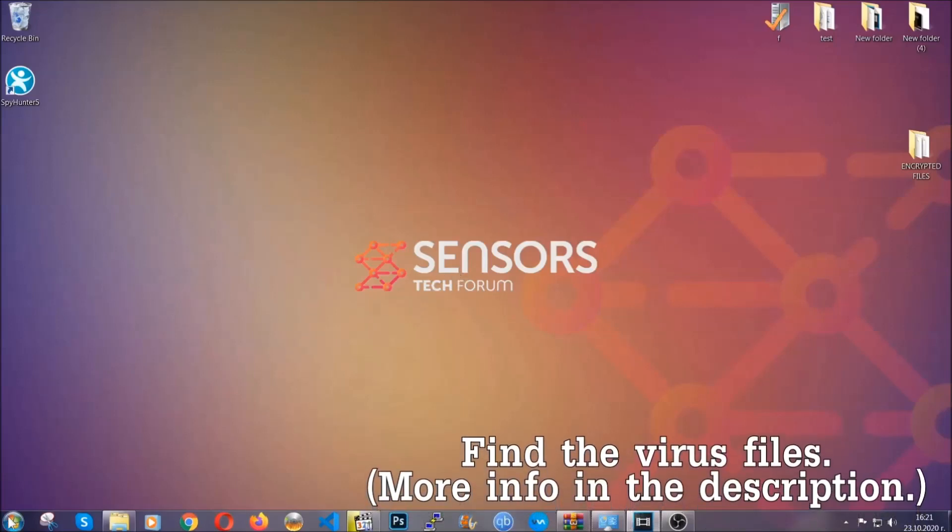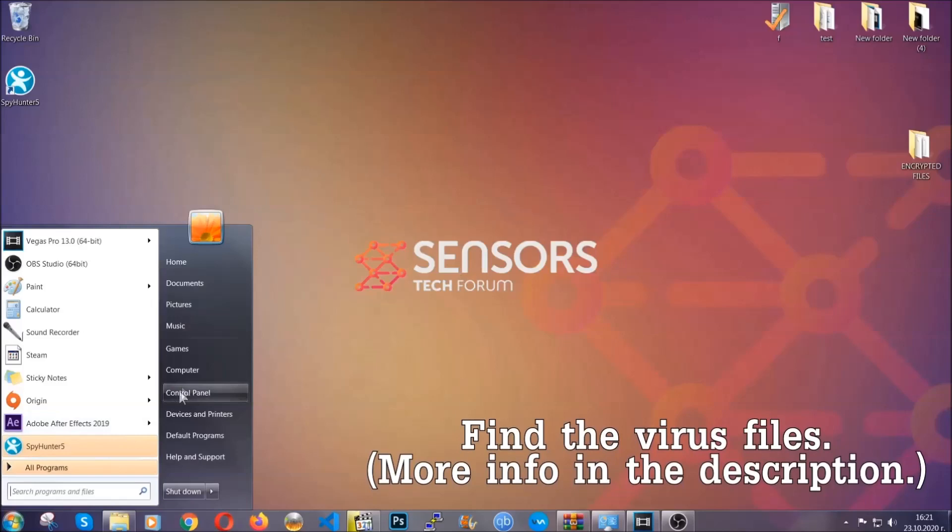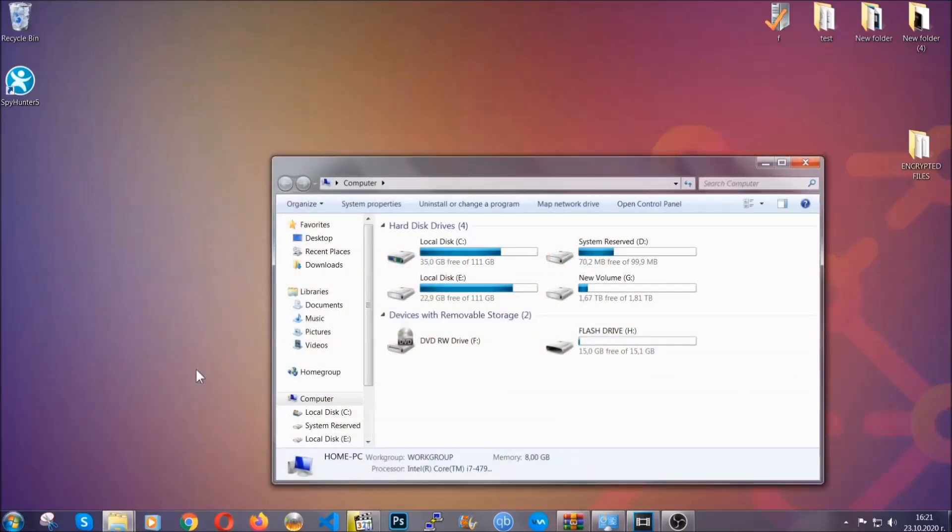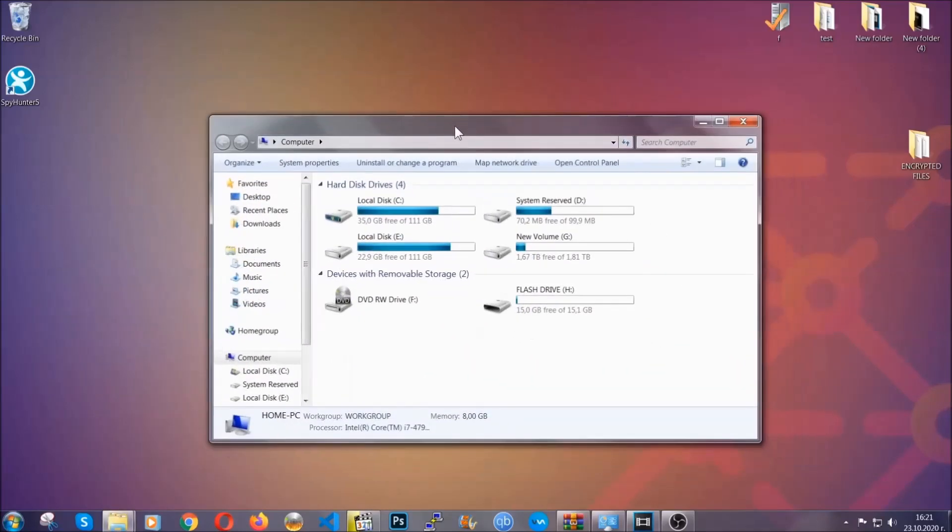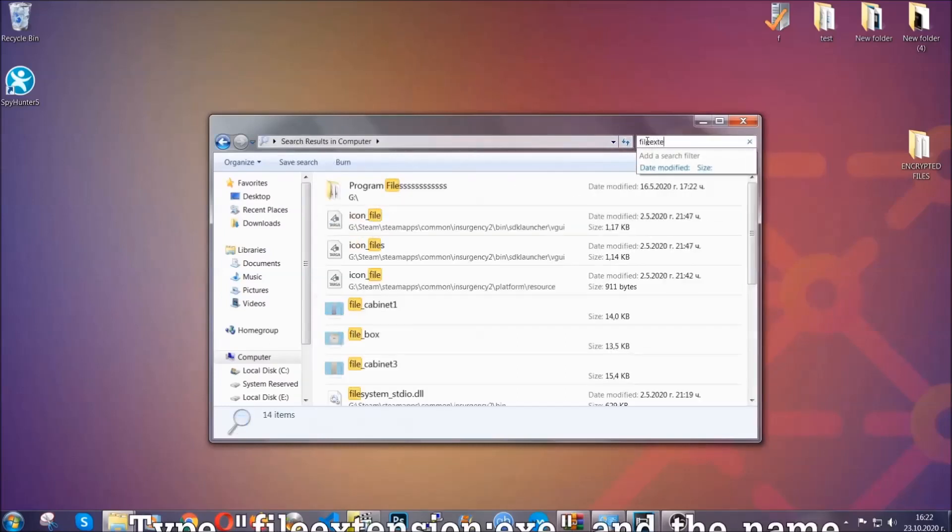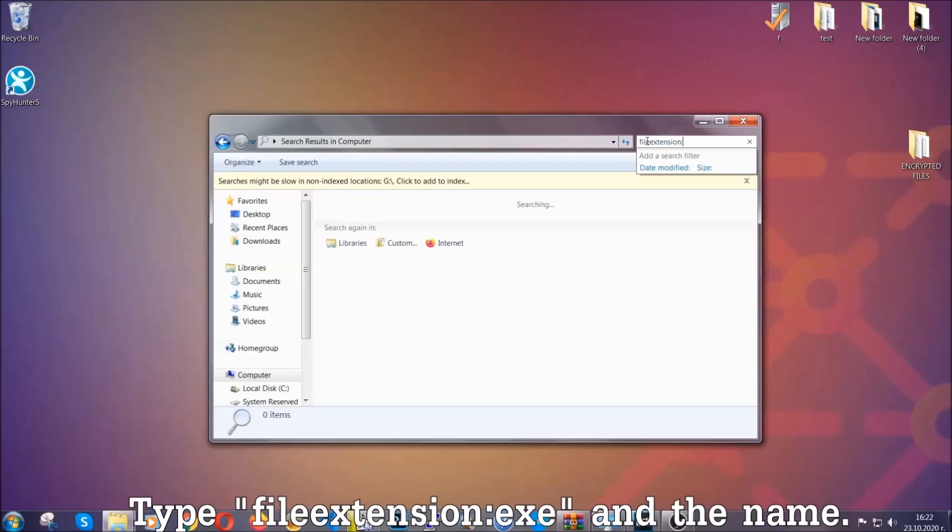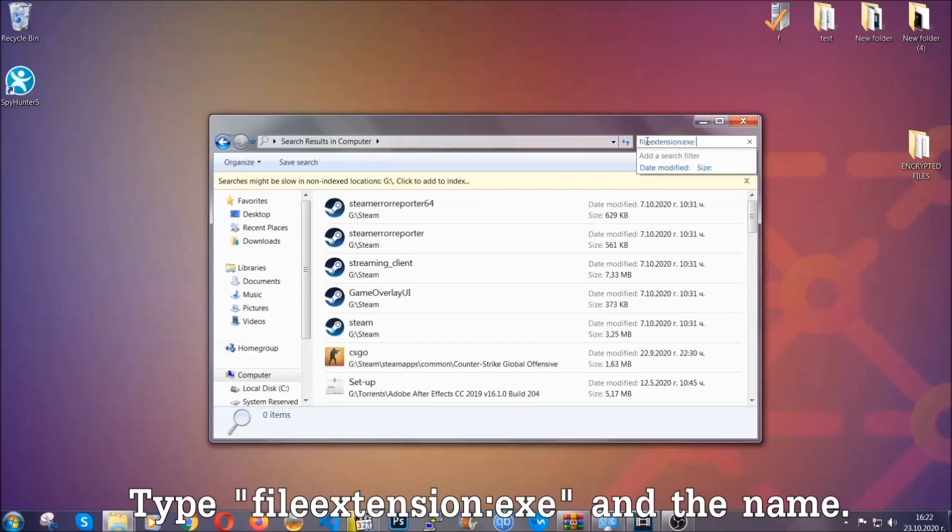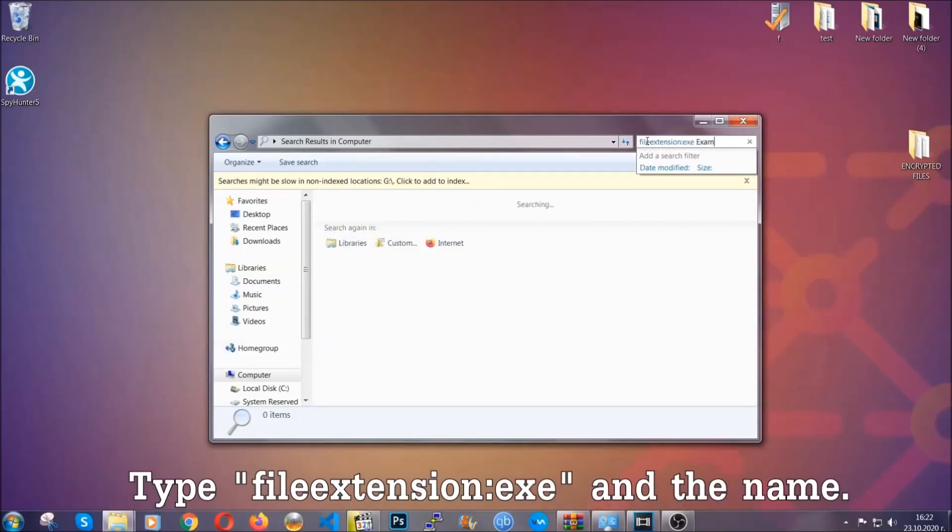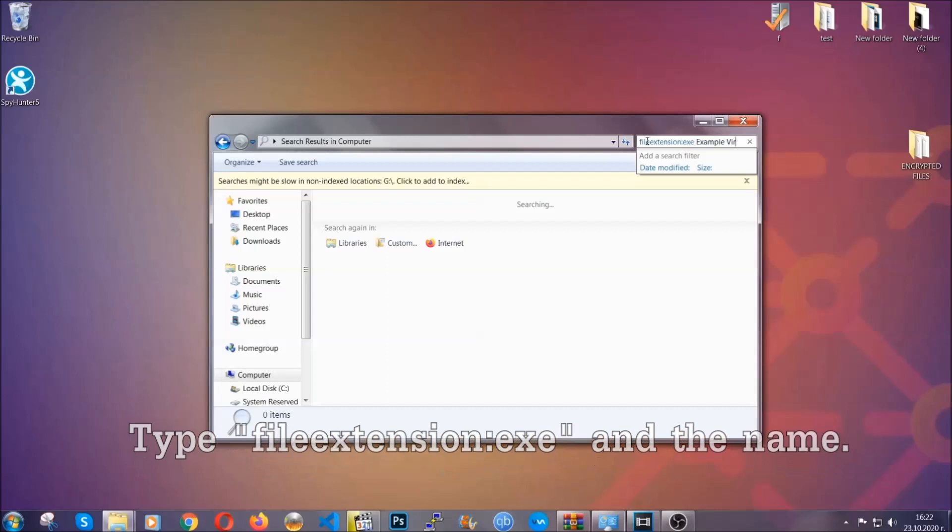To find the file, you have to know the name. Usually in the description we upload the names of the files in the article where we do research on different viruses. So you can check if it's there. If it's not, you can check via other ways which I'm gonna take you through. Now what you're gonna do: open My Computer and then you're gonna type file extension double dot the file extension .exe in this case. Example virus name is just to show you how it works.